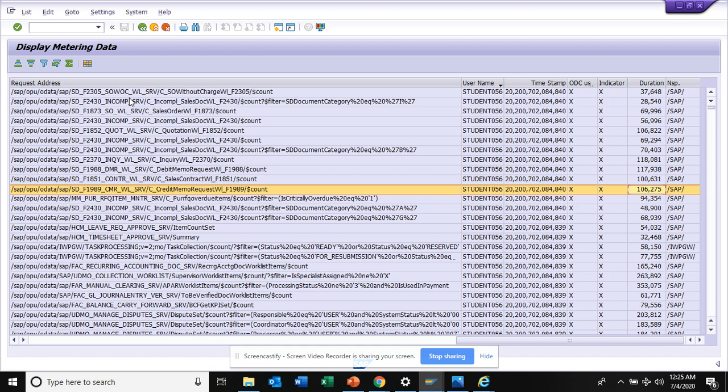You will get a hit of like 60 percent or 70 percent of these Fiori apps being used. So 30 percent may not be used, but if you're not doing it, it would be the other way. Now 90 percent will not be used and 10 percent will be.